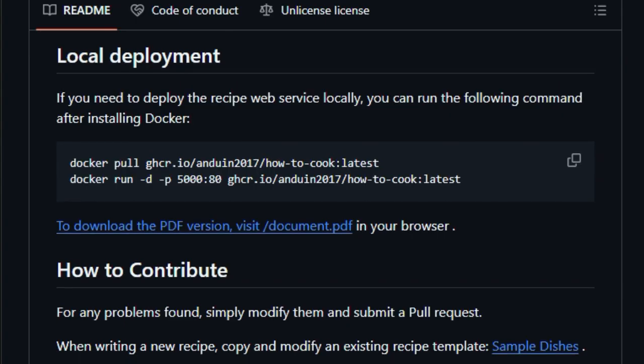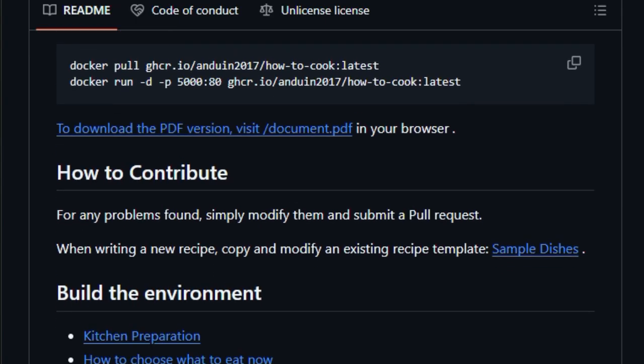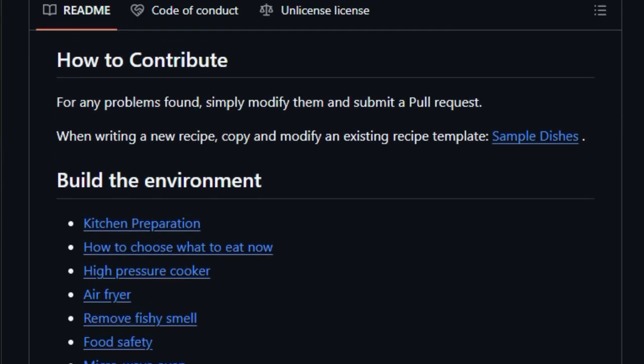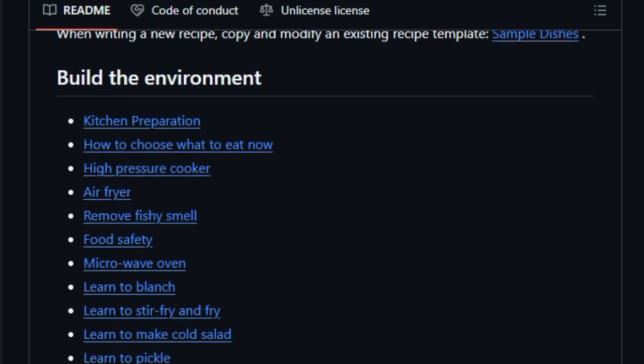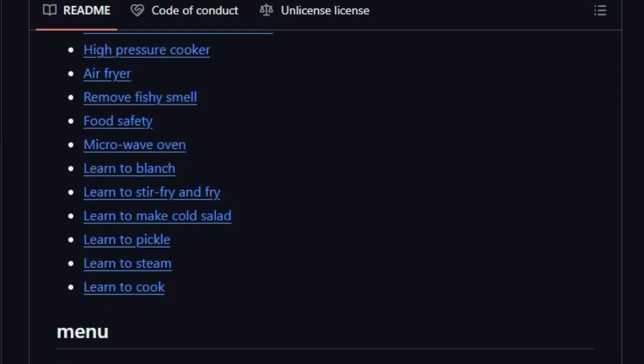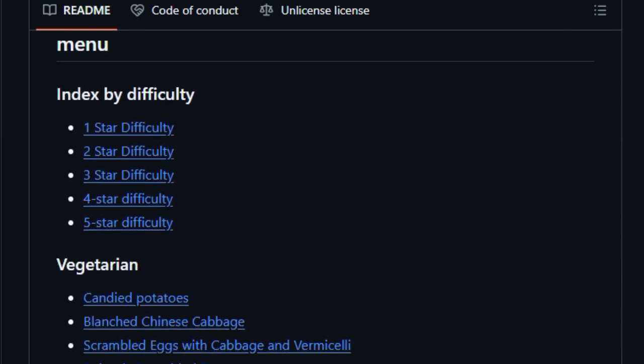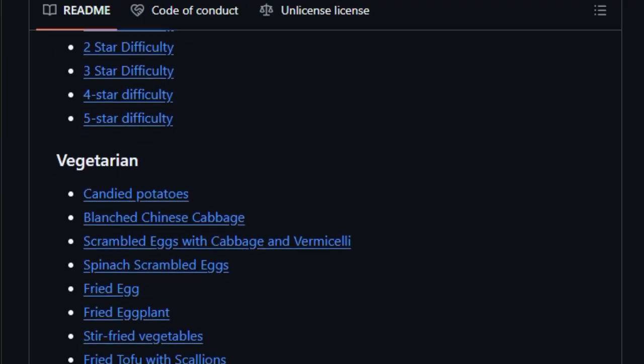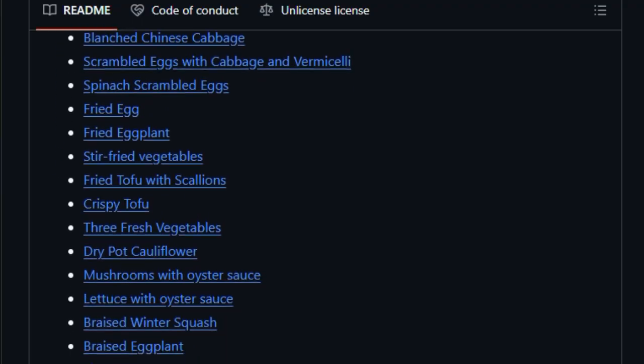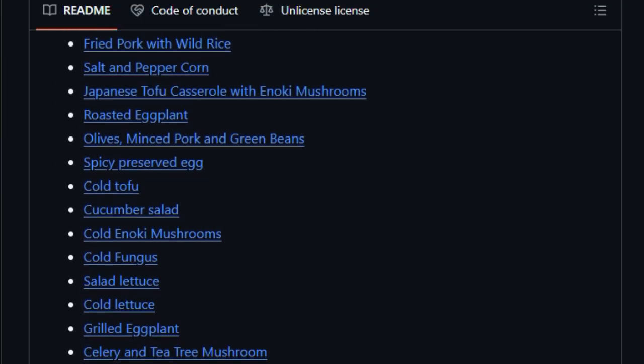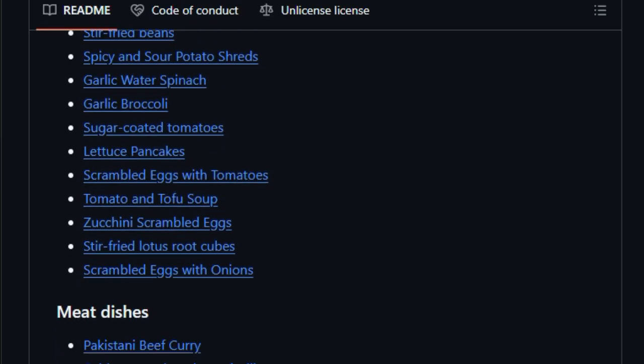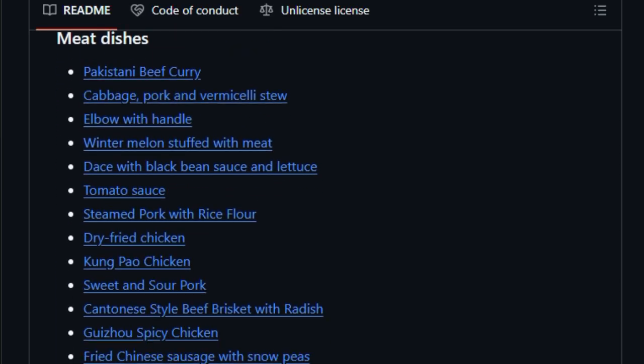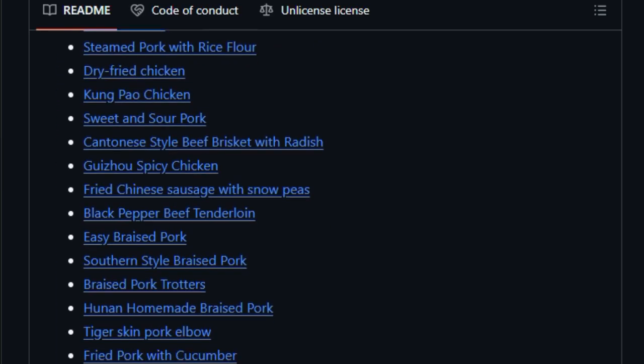What makes this tool stand out is its community-driven, code-like design. It uses a consistent recipe template, categorizes dishes by difficulty and type, and even supports dockerized deployment so users can spin up a recipe server locally or download a PDF cookbook with a single command. It's almost like version control for cooking. Pull updates, contribute new dishes with pull requests, and collaborate with thousands of developers worldwide.